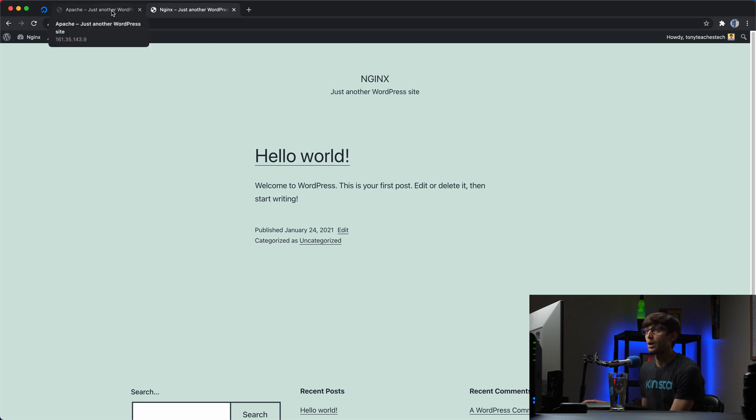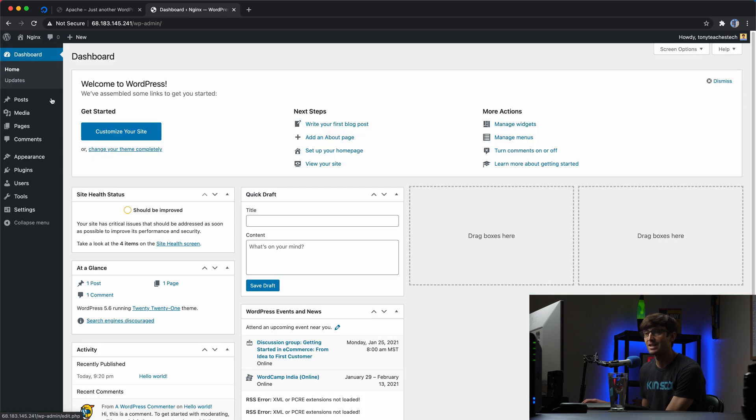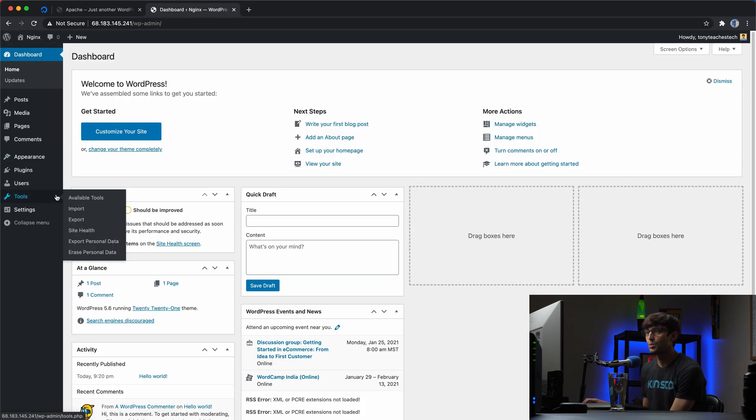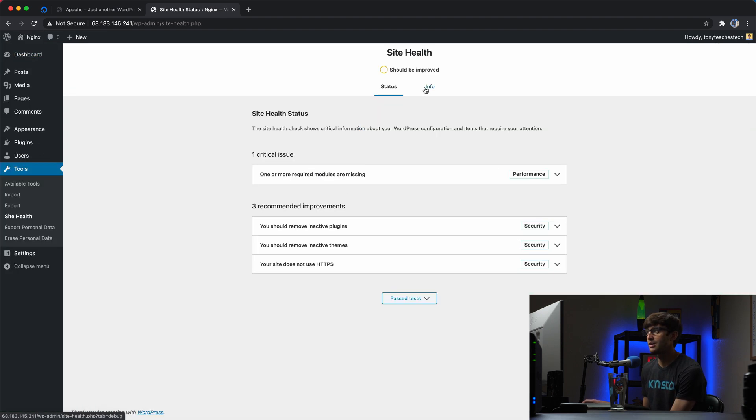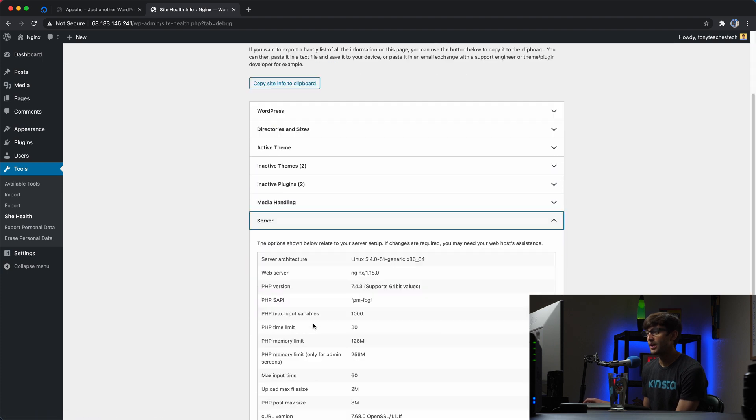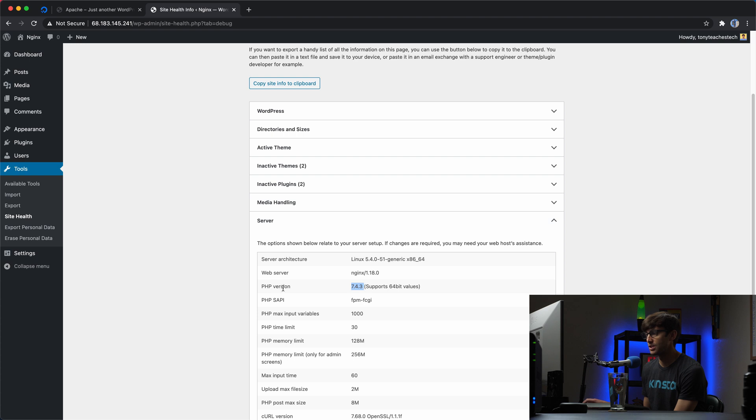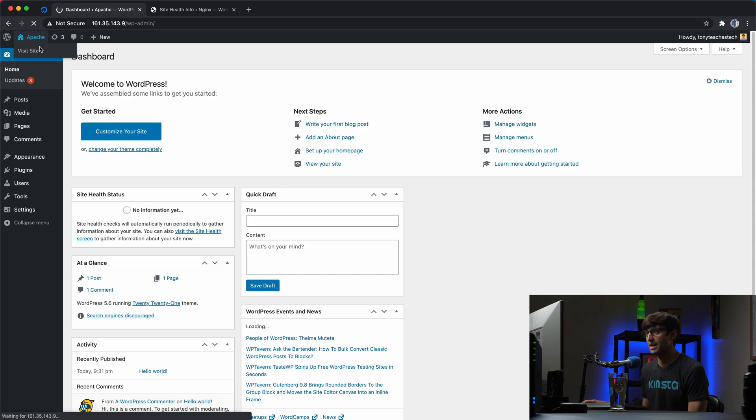So what I want to do first is for each one of these, go into the WordPress admin dashboard, go to tools and site health, and under the info tab, we'll expand server and prove that this is indeed an Nginx server that's running PHP version 7.4.3.